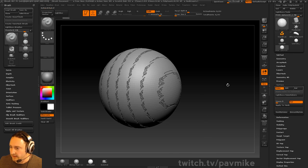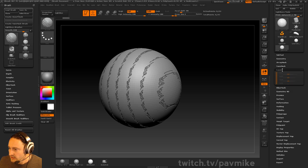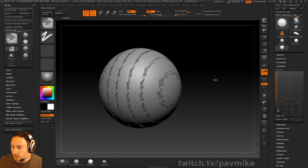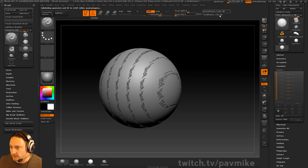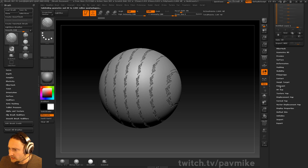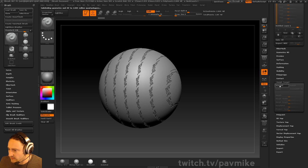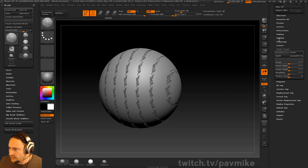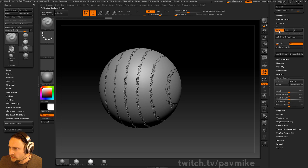Once you're ready to apply that to your mesh, you'd want to make sure this thing is subdivided up enough. So if I subdivide this up to like 2 million, go ahead and store a layer, and probably store a morph target to play it safe. Then you could go back — right now this is just surface noise, just a displacement.